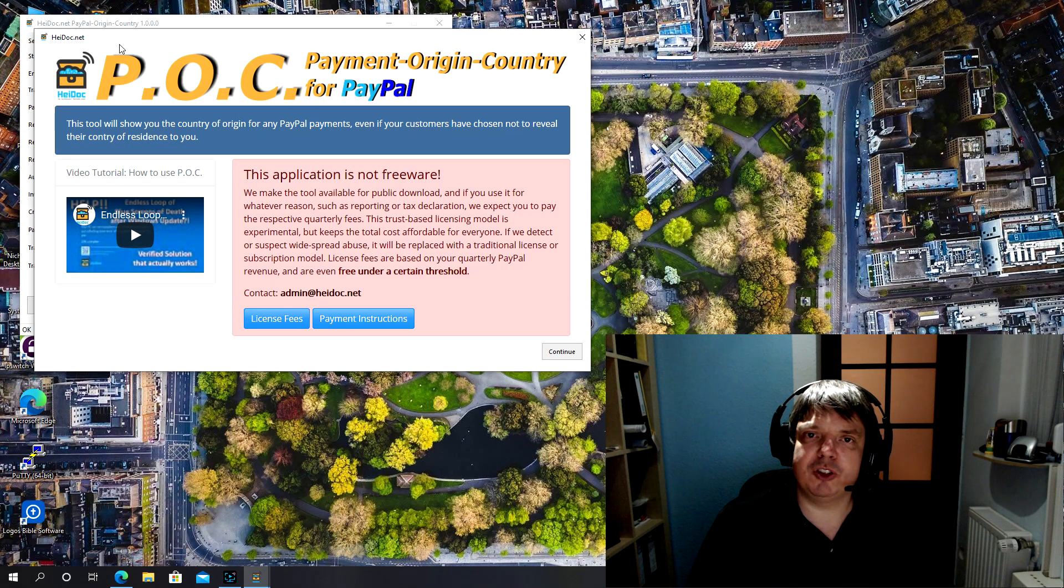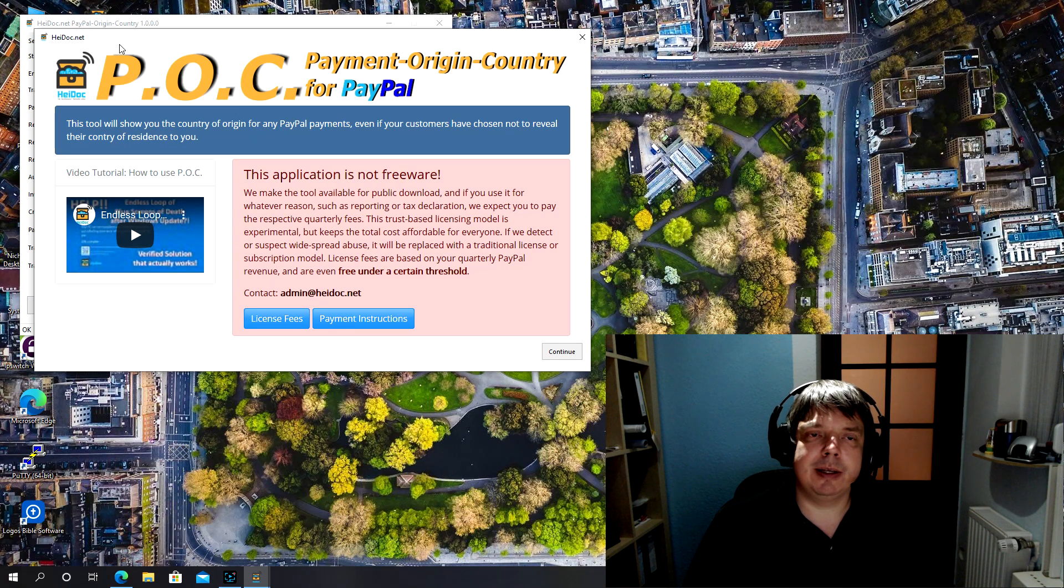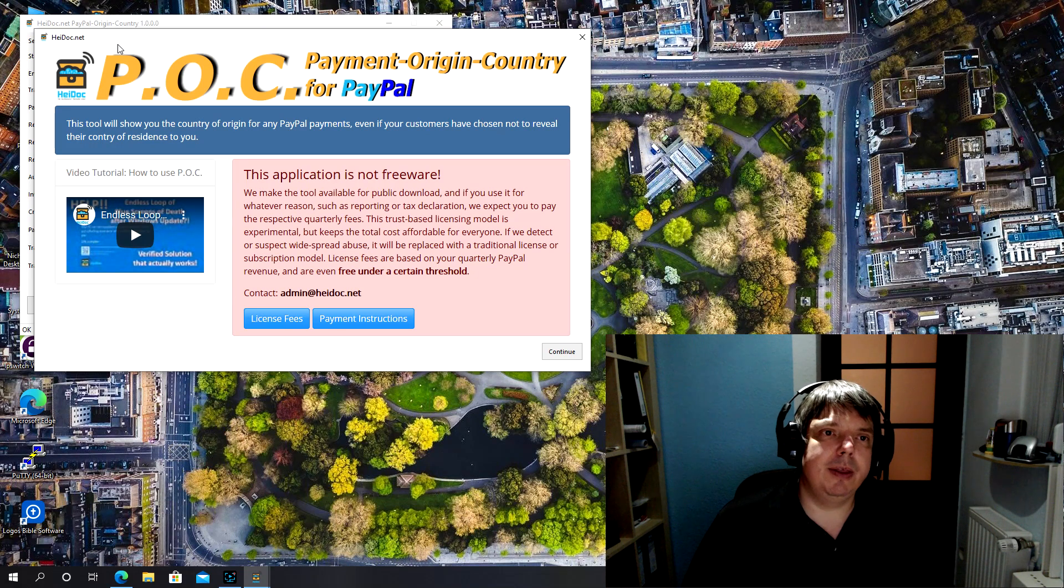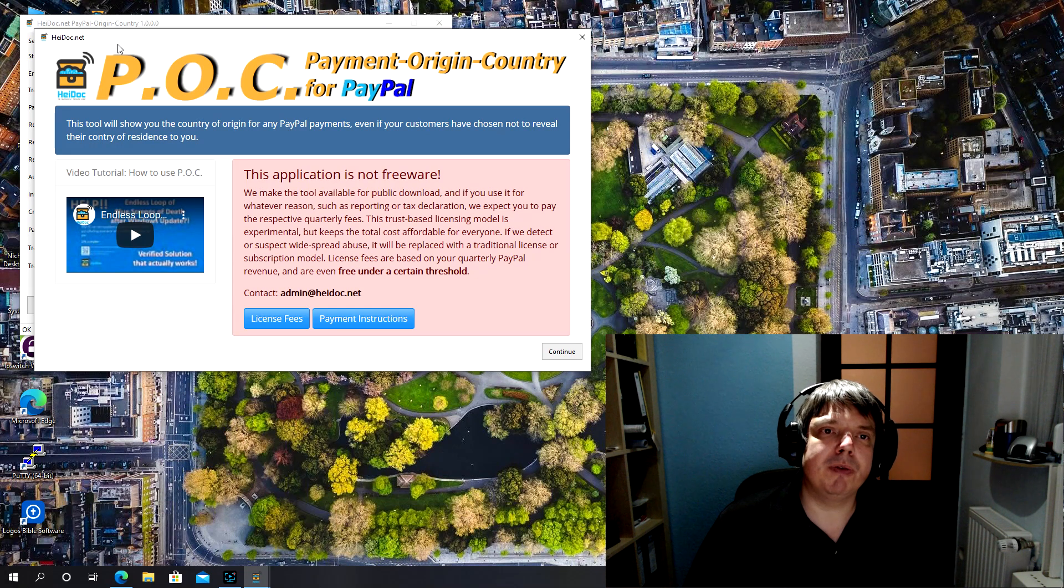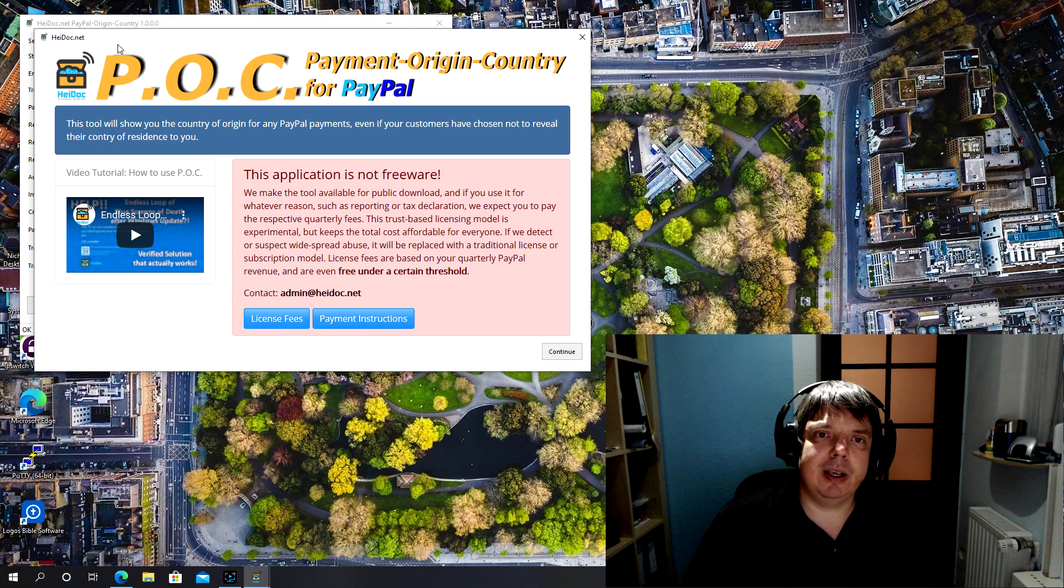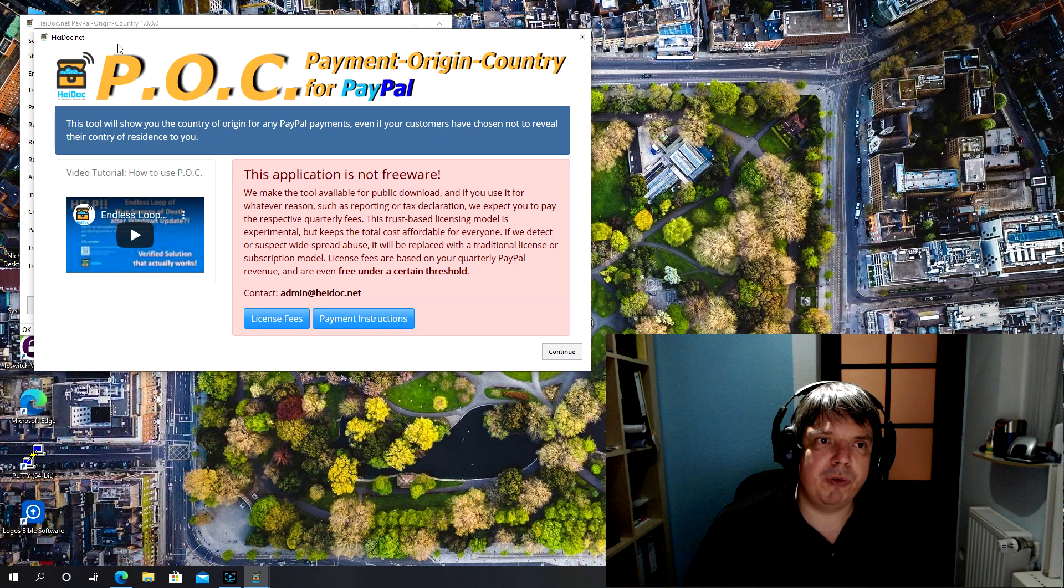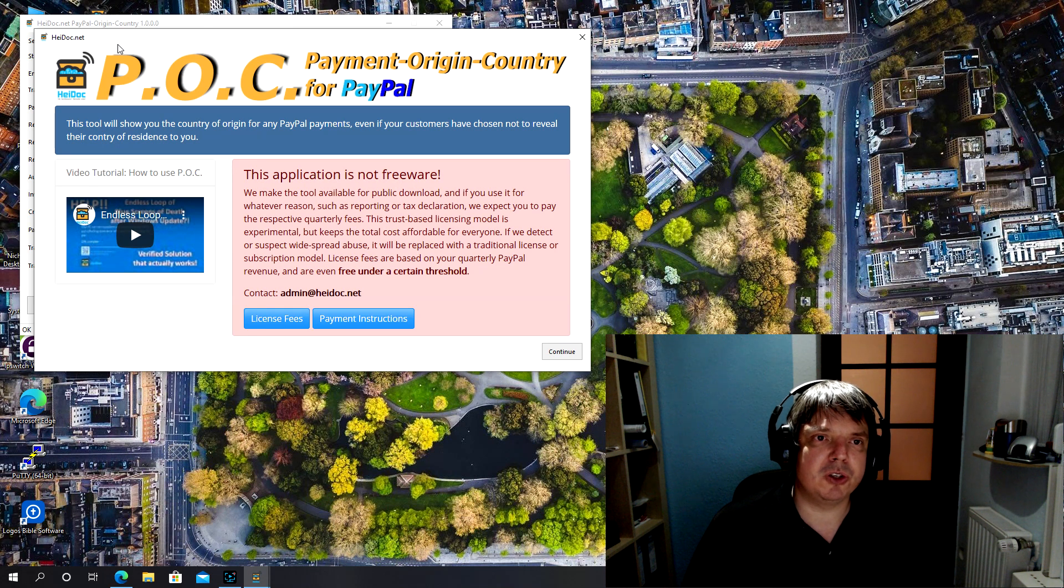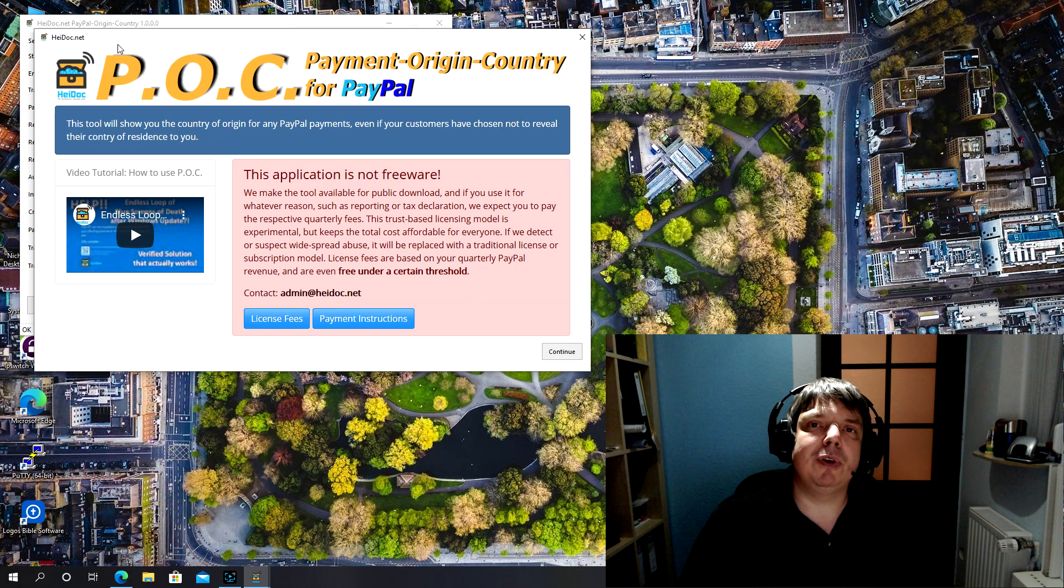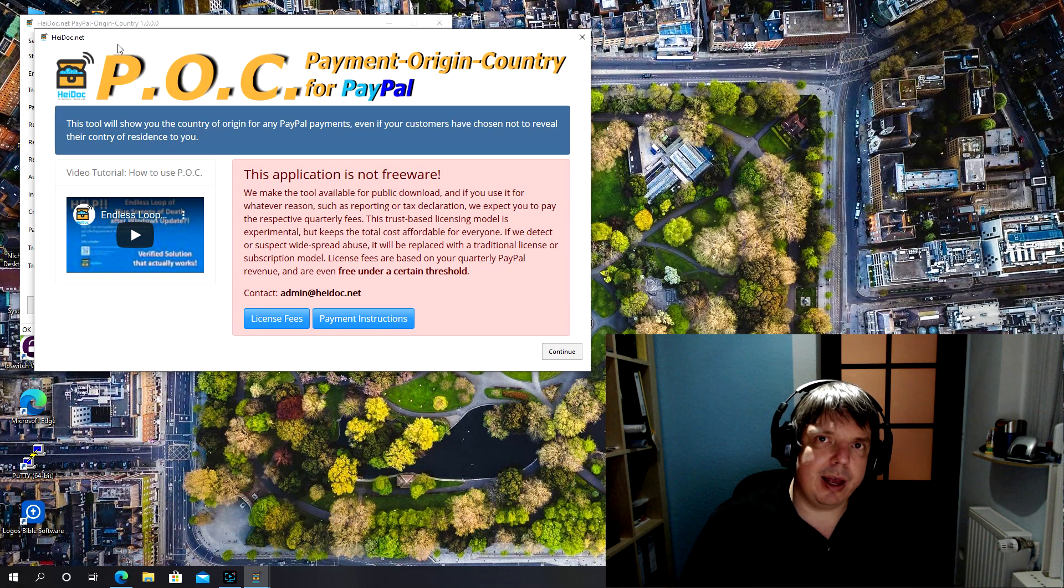So let's go into it. Here it is, the Payment Origin Country app for PayPal. It does all that it says here on the start screen. This tool will show you the country of origin for any PayPal payments, even if your customers have chosen not to reveal their country of residence to you.